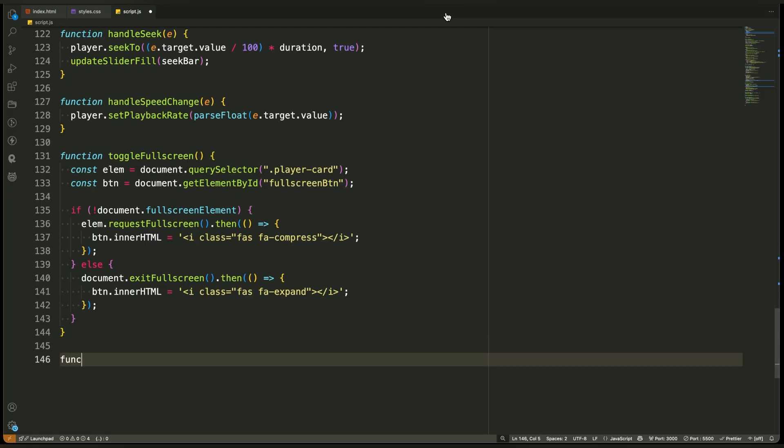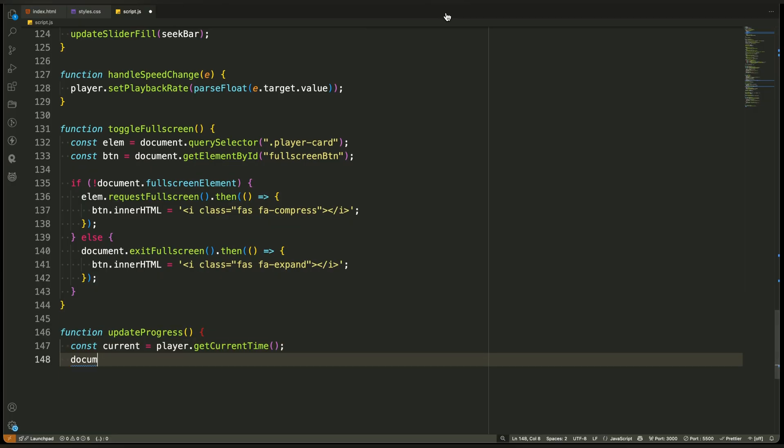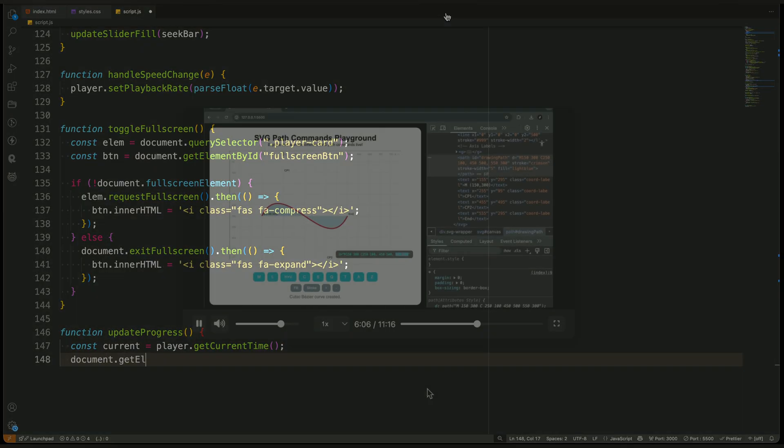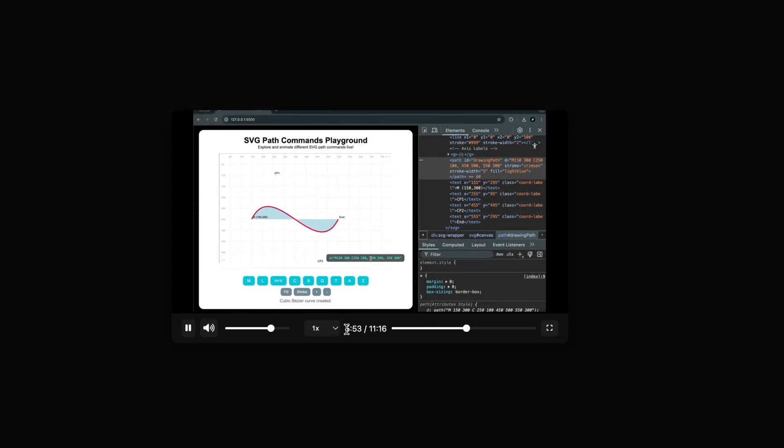Update progress. This function runs continuously, every second, thanks to the interval we set earlier in the onPlayerReady function. Its job is to keep the custom progress bar and the current time display in sync with the actual video playback. Let's break it down step by step.